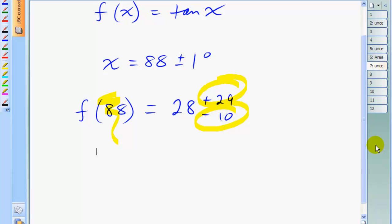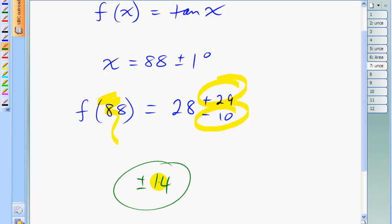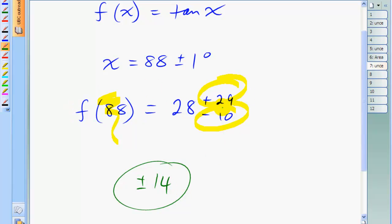If you were to take the derivative of tan(x) and derive a formula for uncertainty propagation, you'd find the uncertainty is about plus or minus 14, which underestimates the error by about 100% on the upside and overestimates the error by about 50% on the downside. So the result from the error propagation formula is not really as good as the result you get from using the spreadsheet.